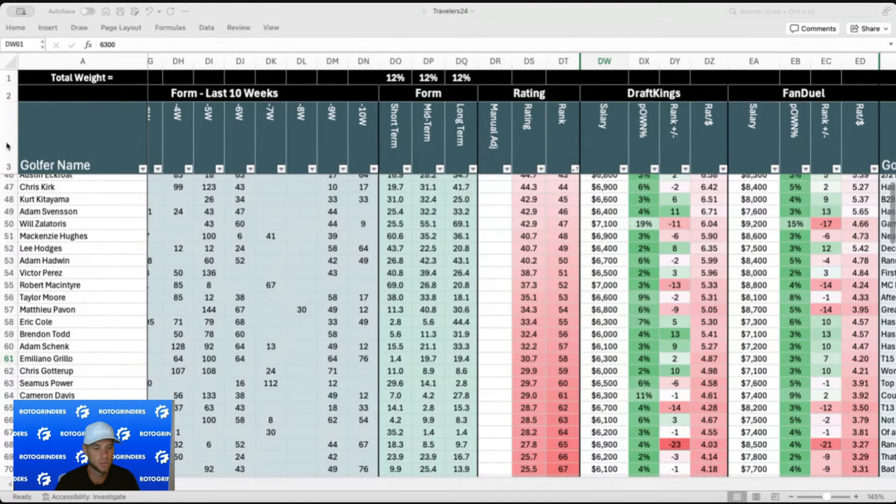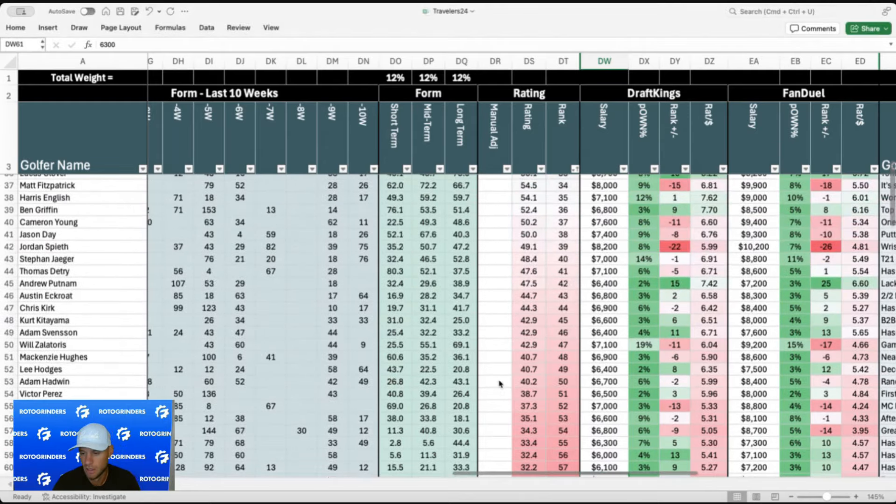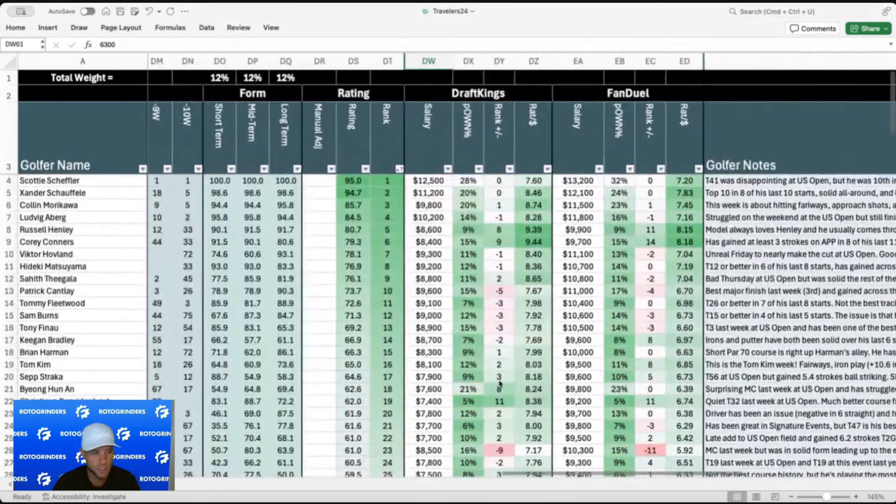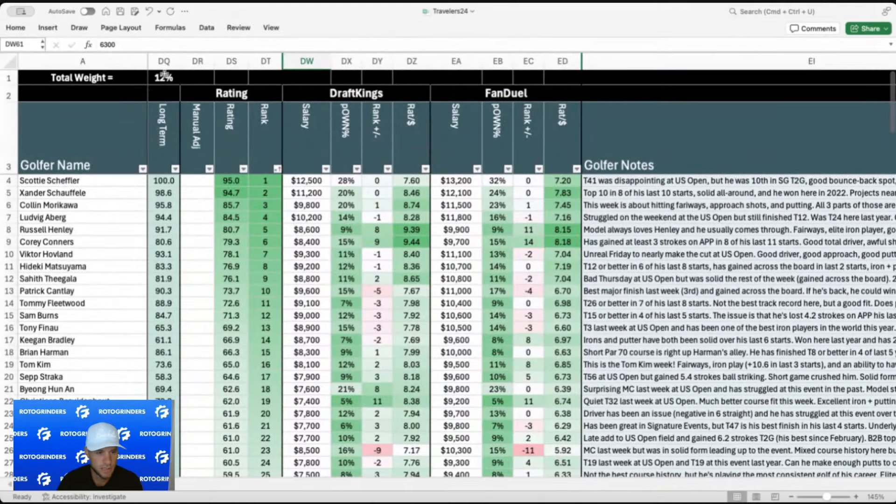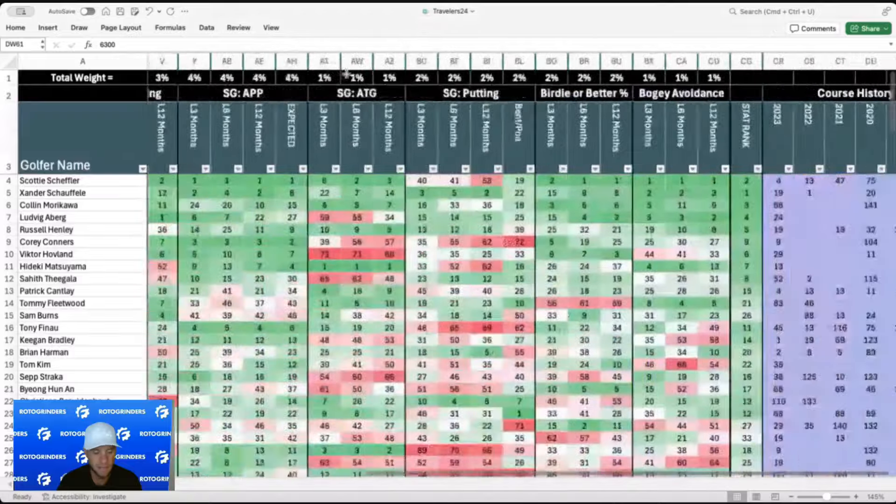My favorite punts probably going to be Andrew Putnam 6400. He's a guy that he loses strokes off the tee, but he's actually fairly accurate. He can gain a lot of strokes on approach. He's gained at least four strokes on approach in three of his last nine. Very good putter as well. Pretty good course history.